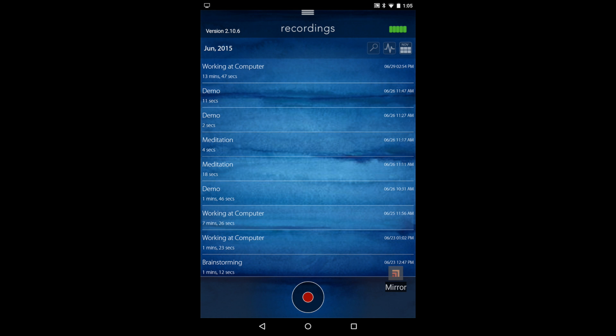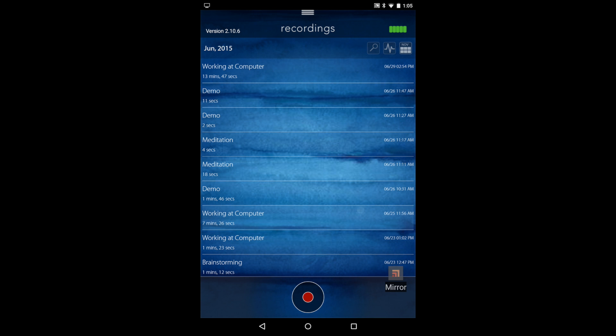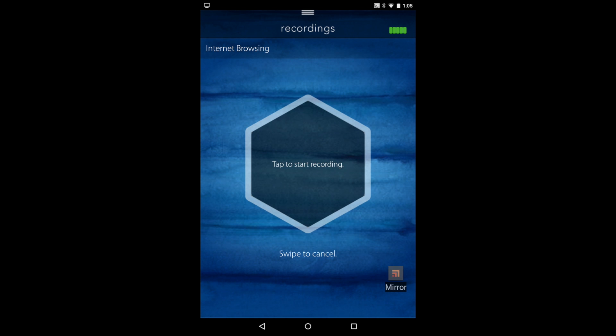So to start a recording, you go back to this page and then hit the big red button. Then you can select the category that you're going to be doing, and then you just tap the start.